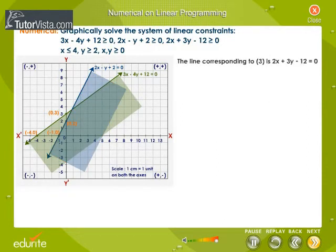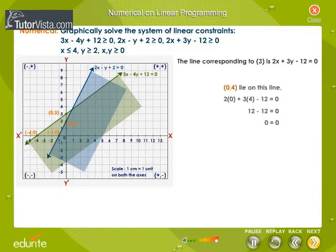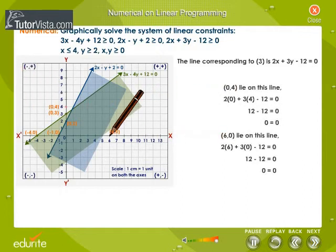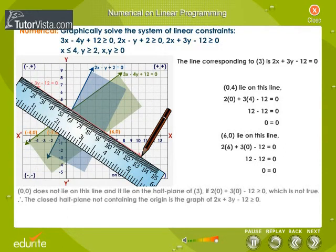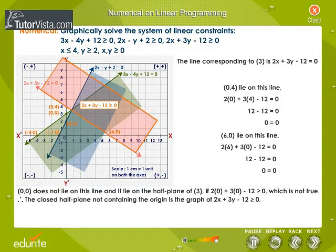The line corresponding to equation 3 is 2x plus 3y minus 12 equals 0. The points 0,4 and 6,0 lie on this line. The point 0,0 does not lie on this line and lies on the half plane of equation 3. The closed half plane not containing the origin is the graph of equation 3, shown by the pink shaded region in the figure.